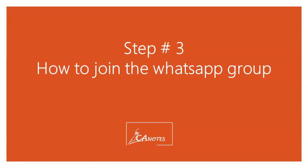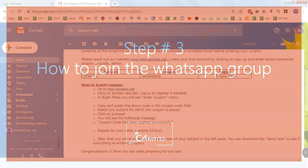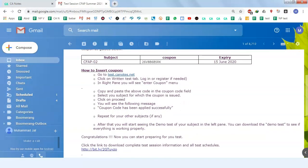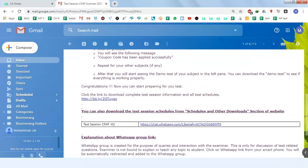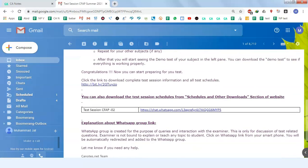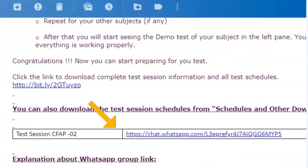I will tell you how to join the WhatsApp Group. When you receive an email, there is a coupon in that email. When you read that email, you will get a link to the WhatsApp Group — a link to chat.whatsapp.com along with a code.